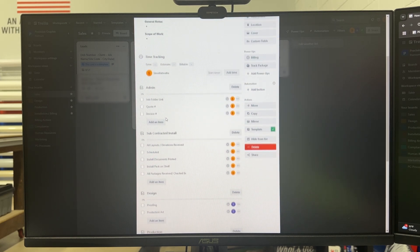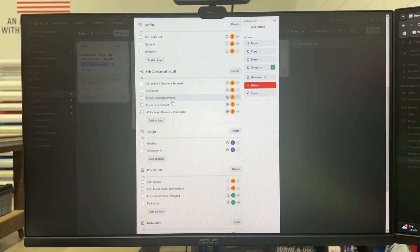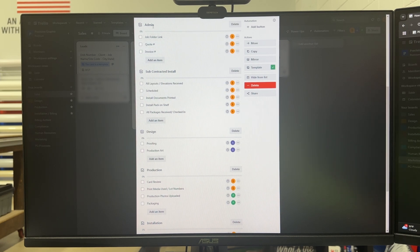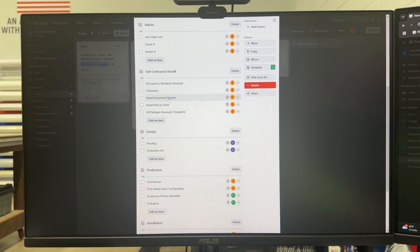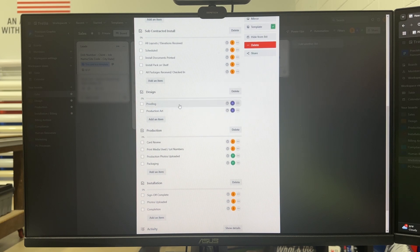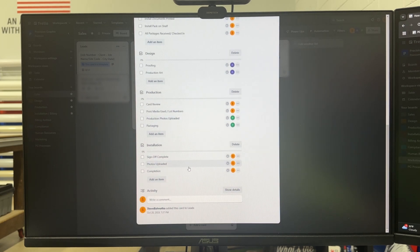Within the card it allows you to create different checklists. So I've created one for admin tasks, subcontracted install if we're working for another printer, I have one for design, production, and installation.